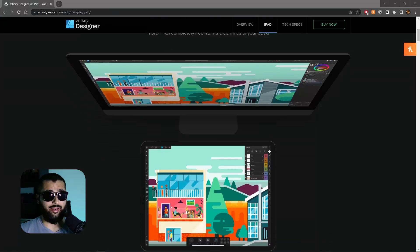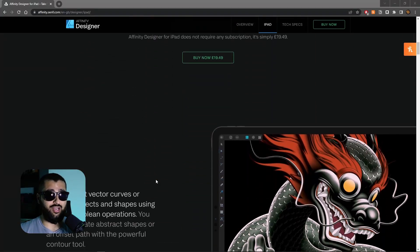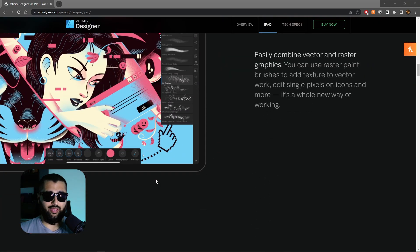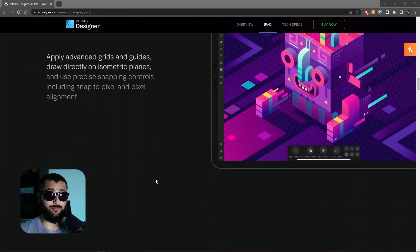Does Affinity Designer have an iPad app? Yes, and it has everything the desktop version has — it's not watered down, and it's very affordable, especially on sale. Fun fact: I actually bought the iPad version about two years ago and I don't even have an iPad yet, but when I tested it, it was awesome, so I didn't want to pass it up.